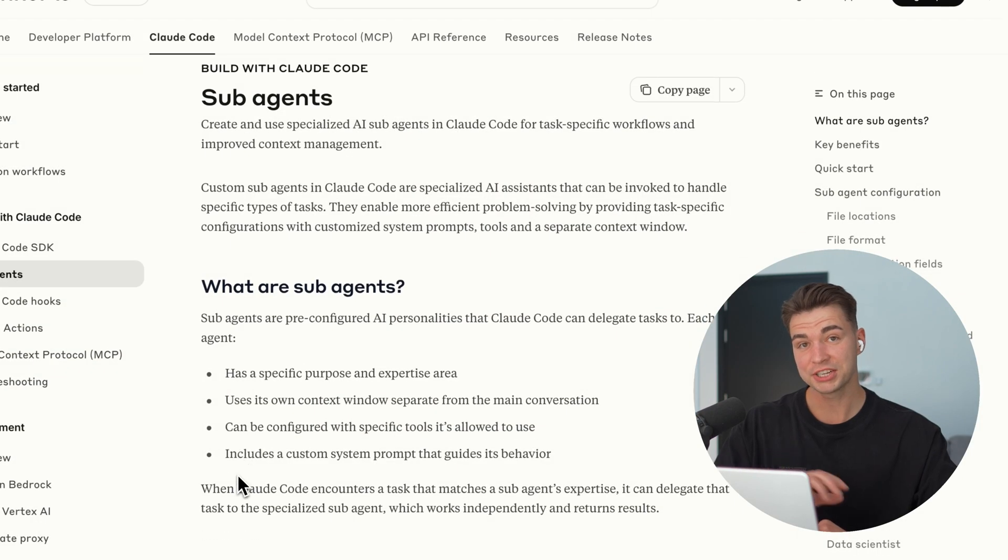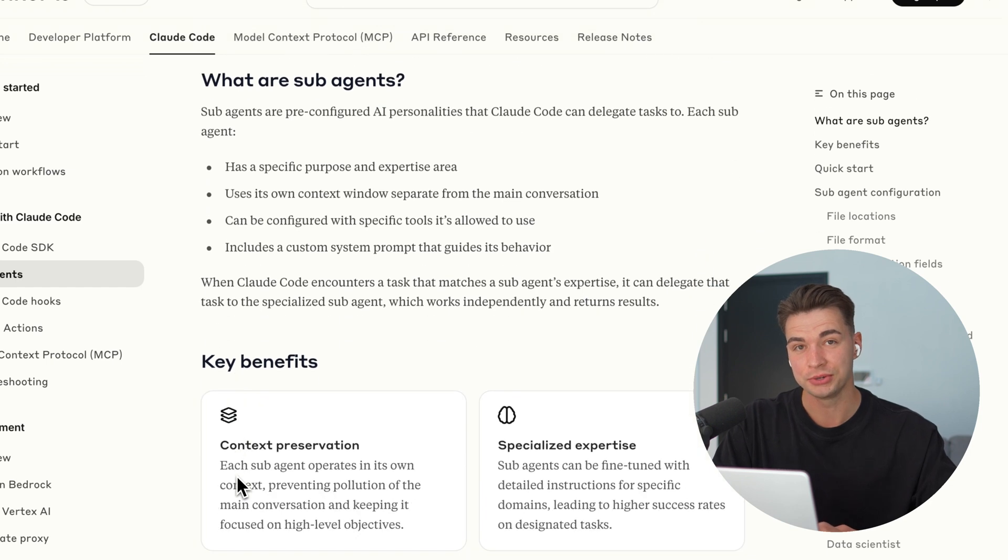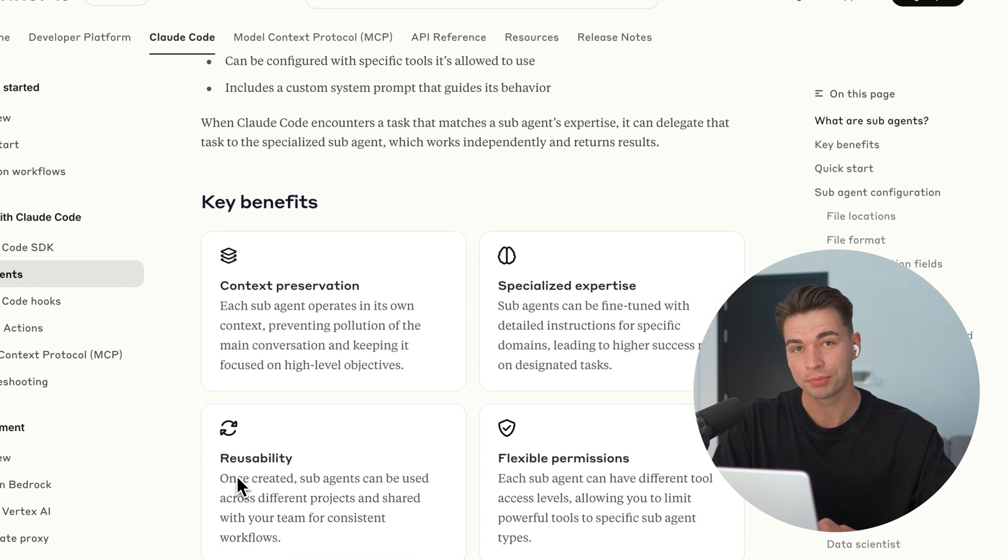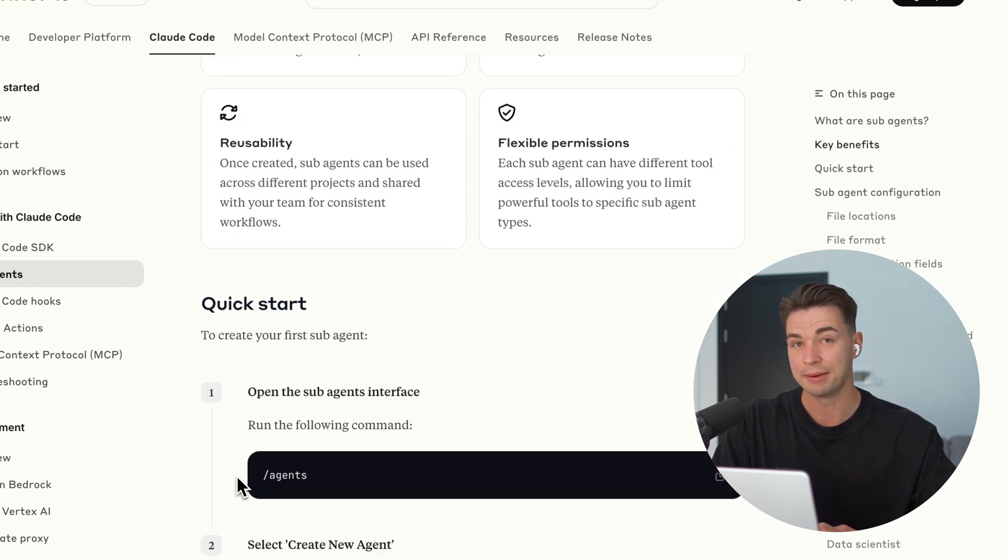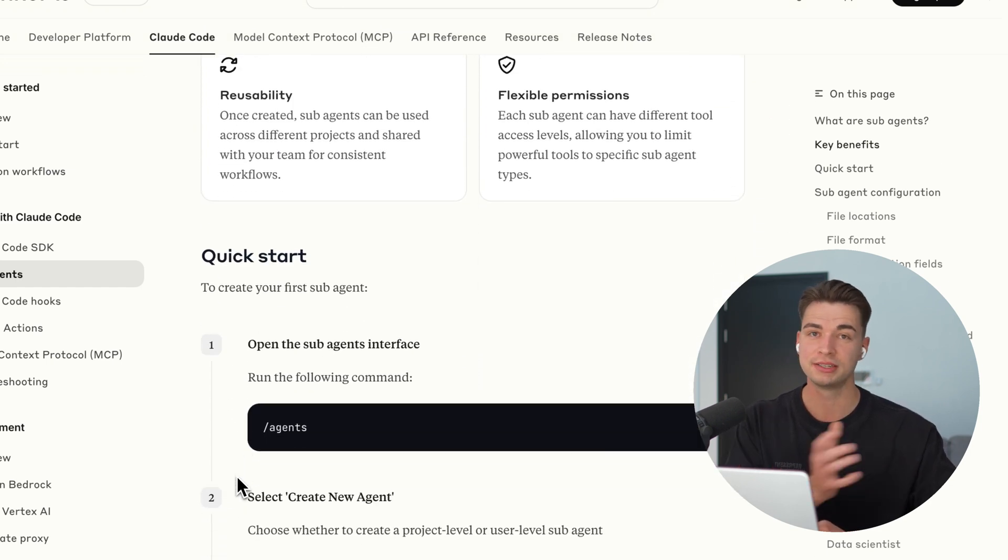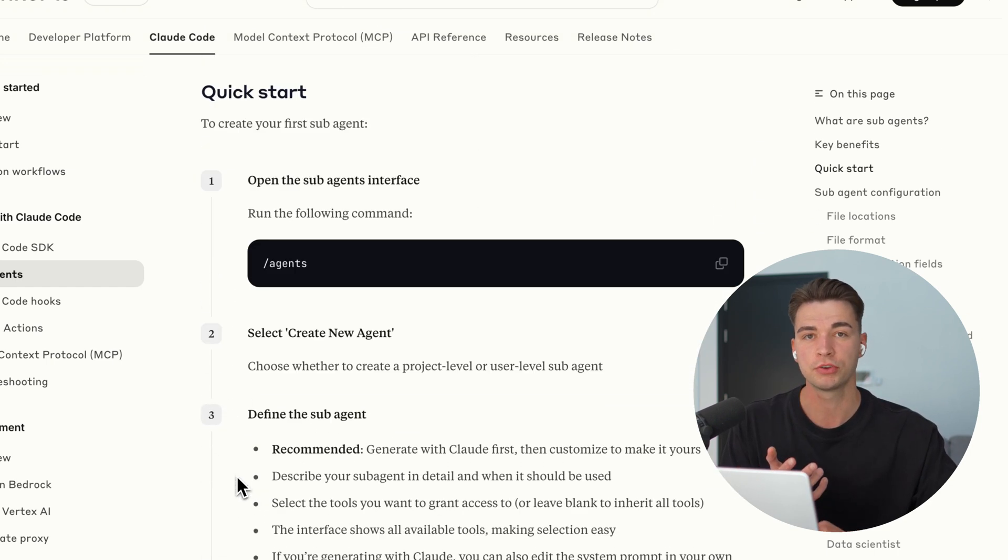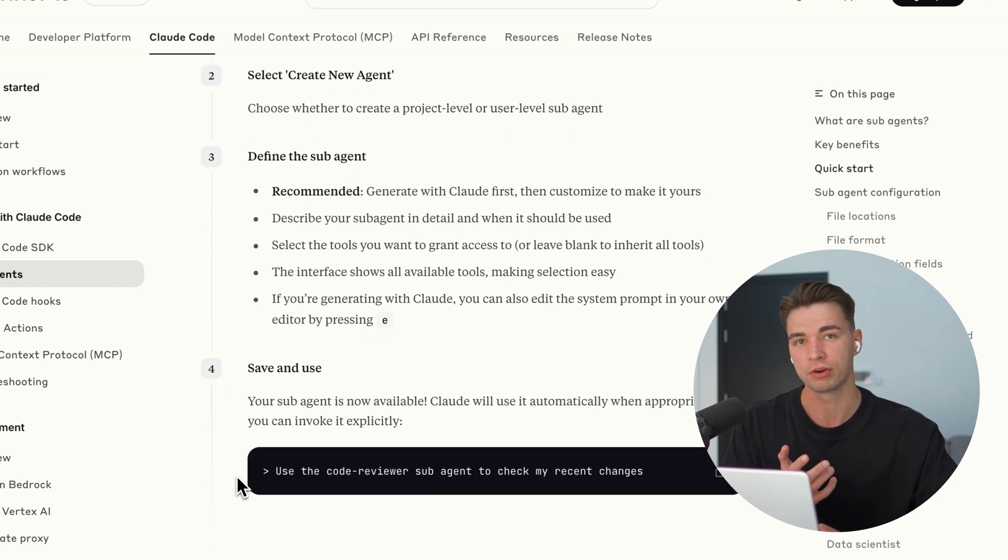Claude Code just dropped another update that's going to have a huge impact on the code you're generating. Sub-agents now allow you to create your own developer dream team in minutes for different aspects of your AI coding workflow.